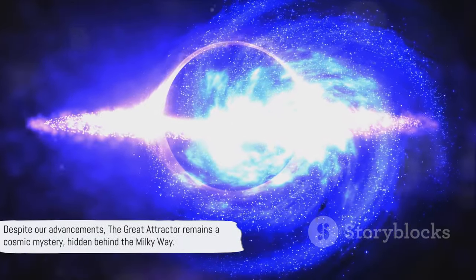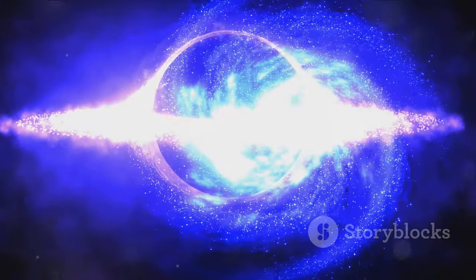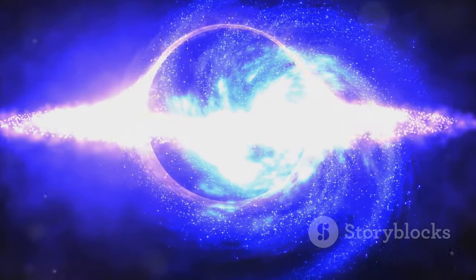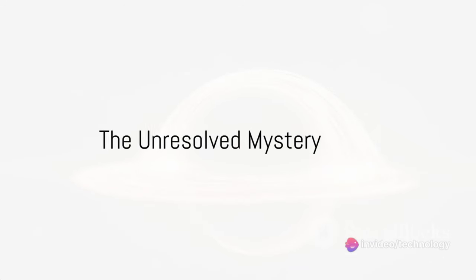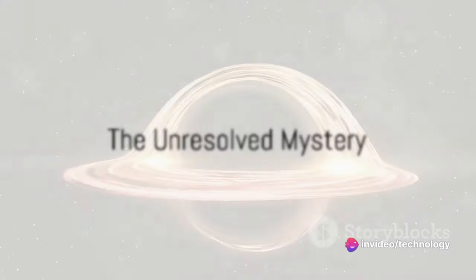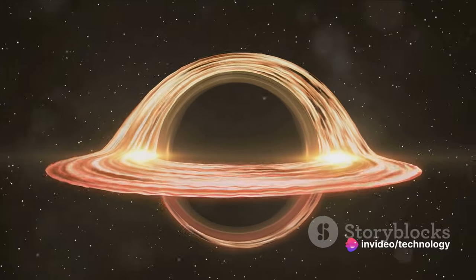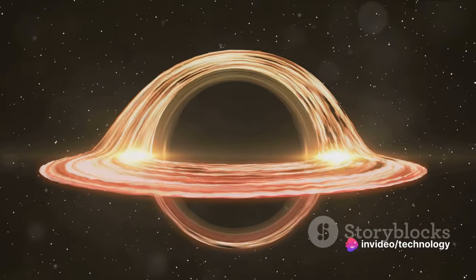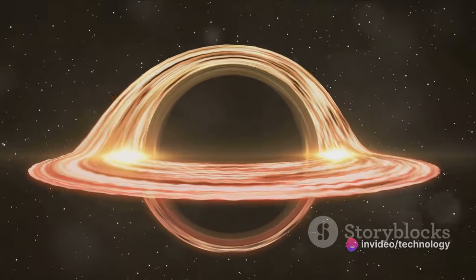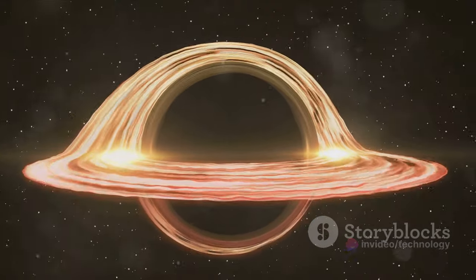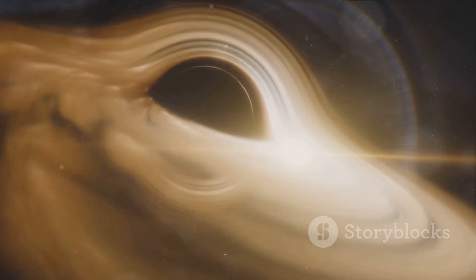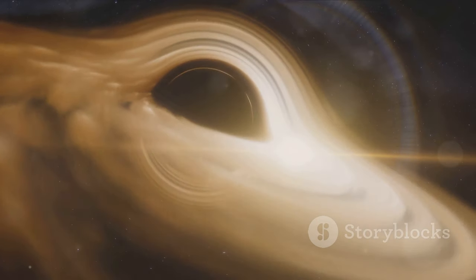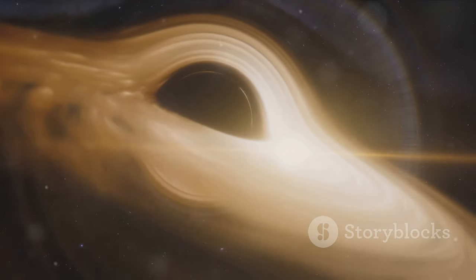Despite our advancements, the Great Attractor remains a cosmic mystery hidden behind the Milky Way. So what could the Great Attractor possibly be? Could it be a massive black hole, a concentration of dark matter, or an entirely unknown cosmic phenomenon? The conundrum that is the Great Attractor has sparked numerous theories amongst scientists.